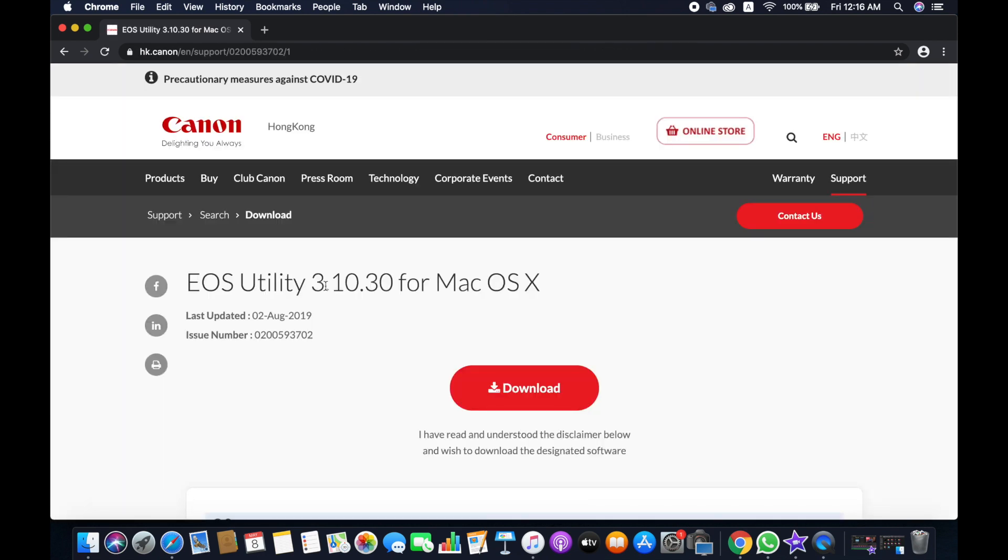Make sure that you are not going to download anything from any unknown website or platform. Make sure that you are going to download the software from the Canon website—that will be safer for you. Also make sure that you are downloading the latest version, otherwise it may not work for your computer system. So I'm going to download this. Download has been completed.